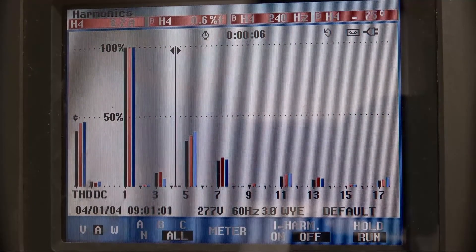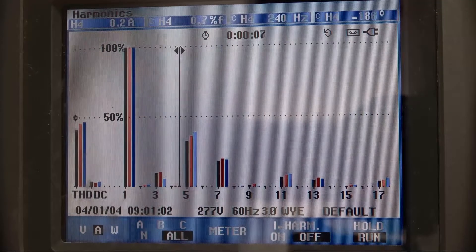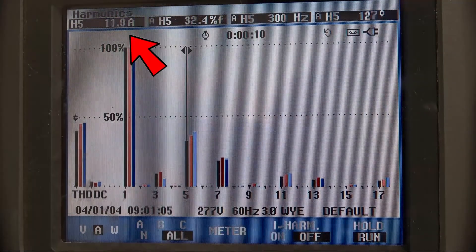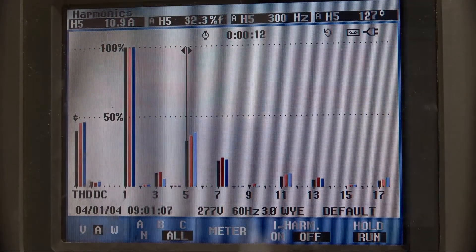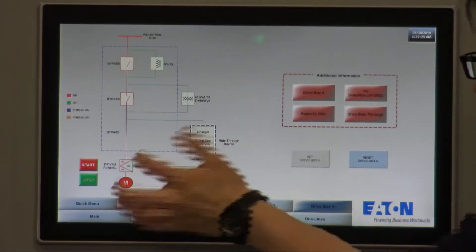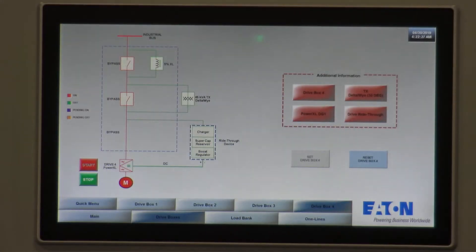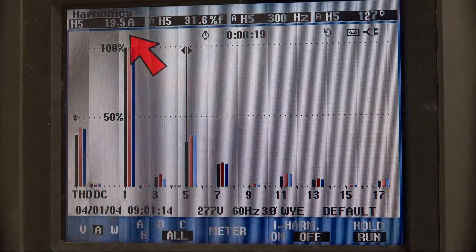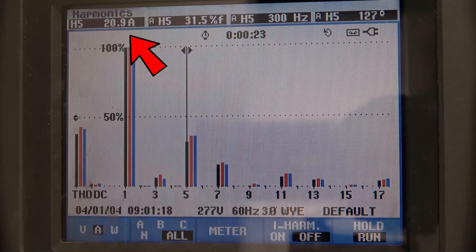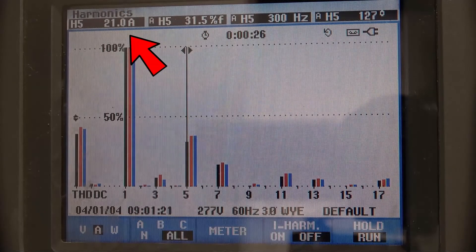The fifth harmonic right now is about 10.9 amps. Now if we turn on the second drive, what we end up with is about twice that amount of harmonic current. So as expected, one plus one equals two — and that's the harmonics that come out of both drives.